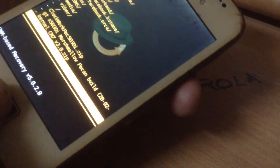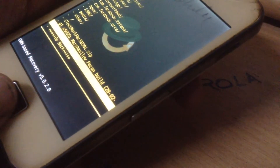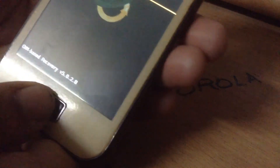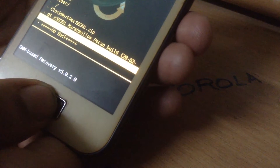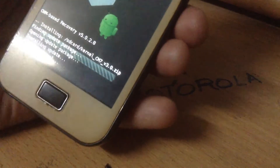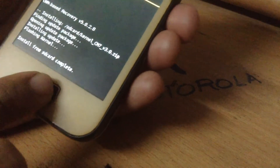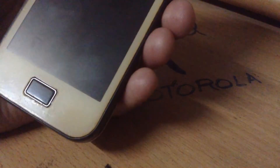Then flush the kernel — the link will be in the description. Here you can see Cardinal CM version 3.0 dot zip — choose yes. Then go to Advanced, then reboot recovery.